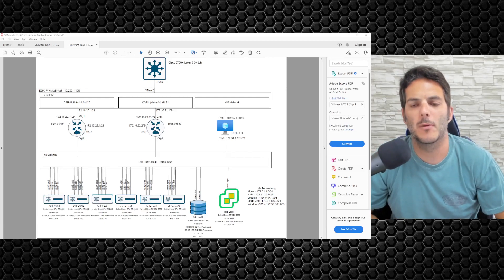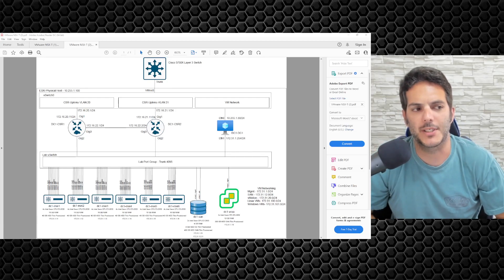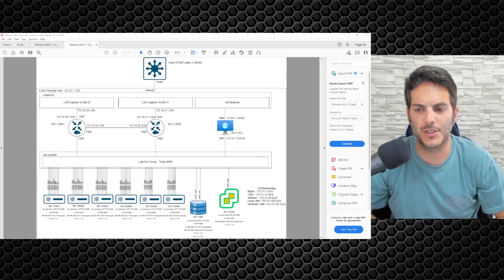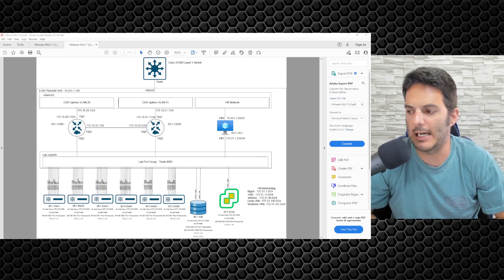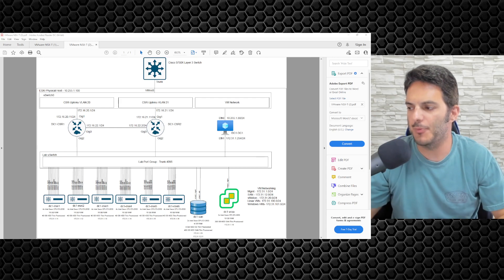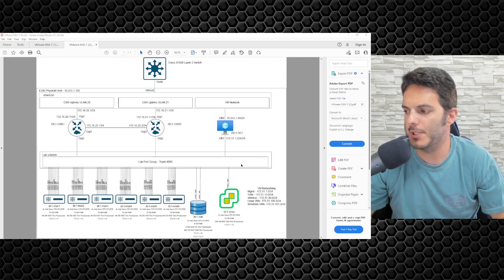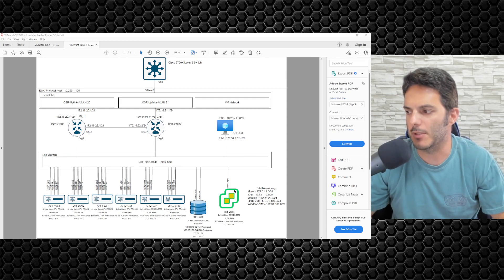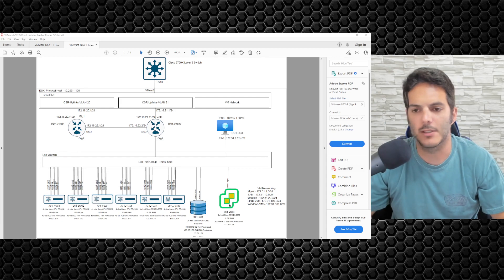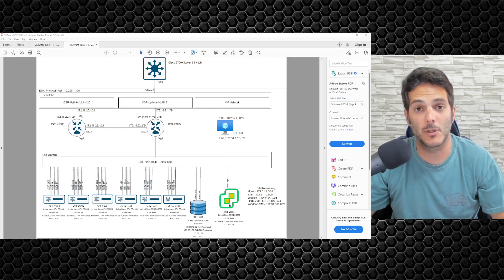How's it going everybody? Welcome back to our NSX-T series where we're building out the data center portion of our lab. In this video we're going to be taking a look at deploying a vCenter server and getting that up and running.